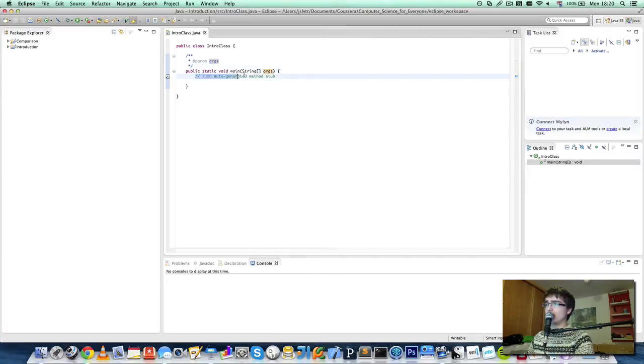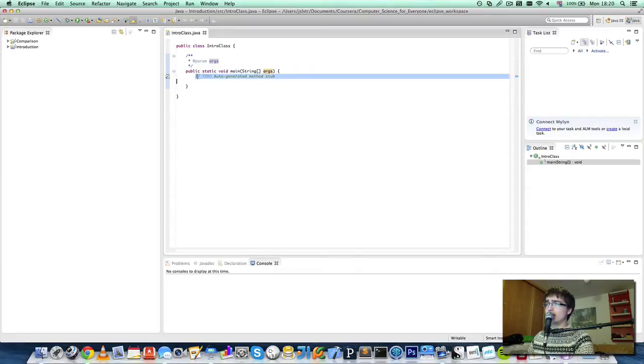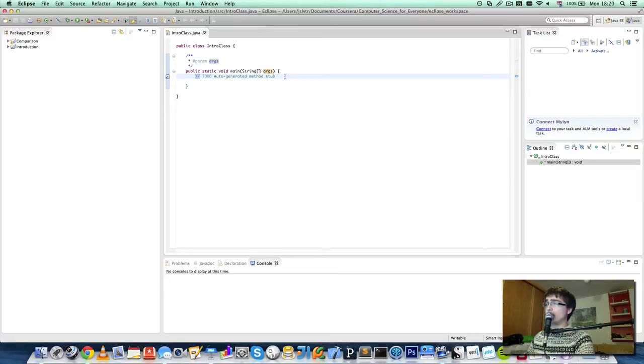Then we have our single line comment here, two forward slashes at the beginning and then the comment after that, and then we have our blocks.